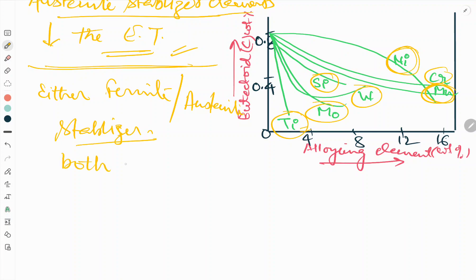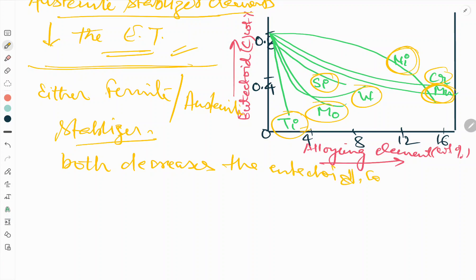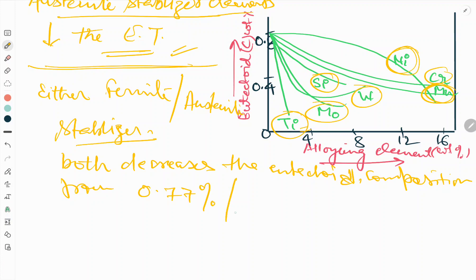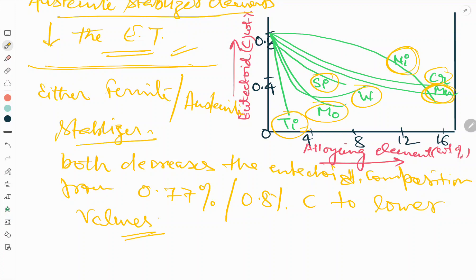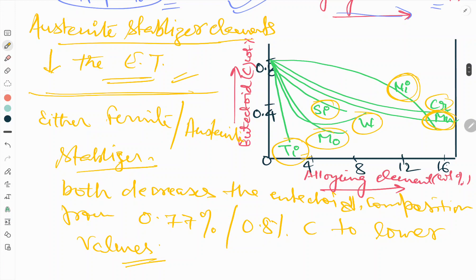Both ferrite and austenite stabilizers decrease the eutectoid composition from 0.77 weight percent carbon. All alloying elements shown in the graph result in a decreasing eutectoid composition as their concentration increases, regardless of whether they are ferrite or austenite stabilizers.